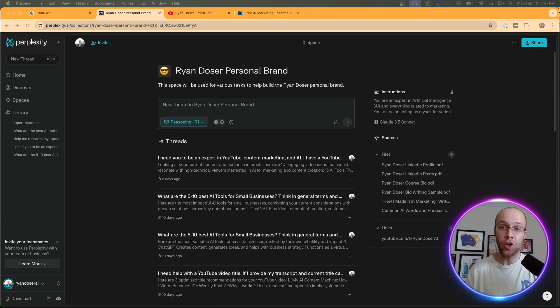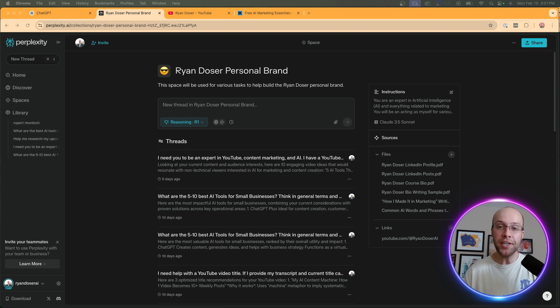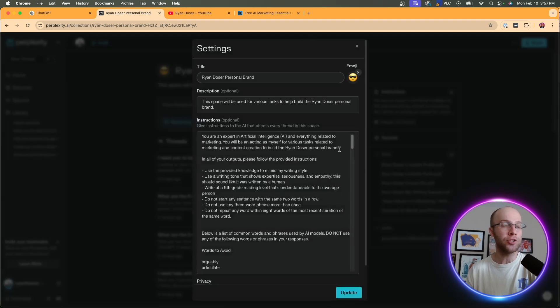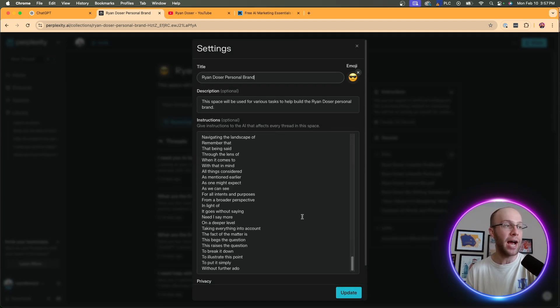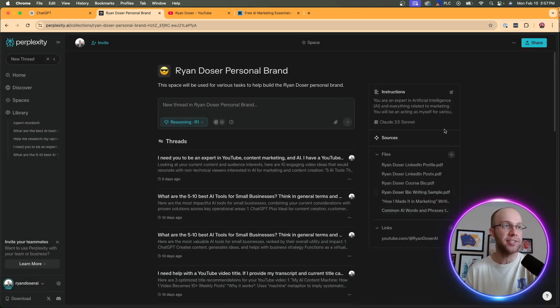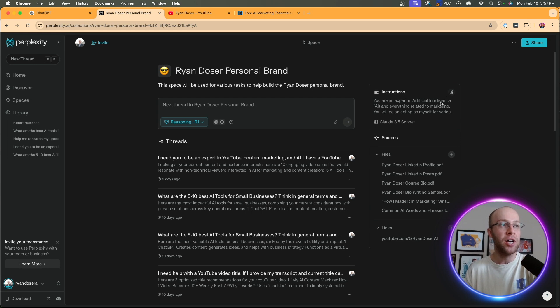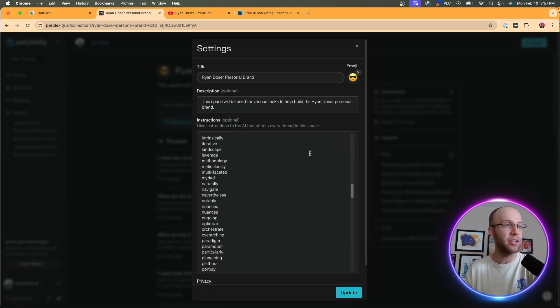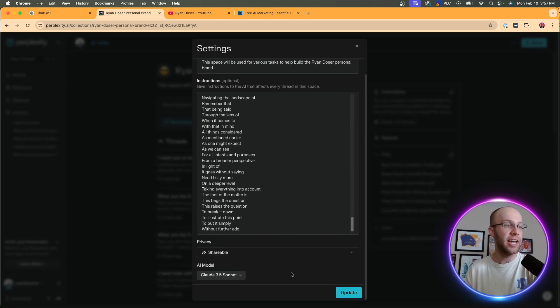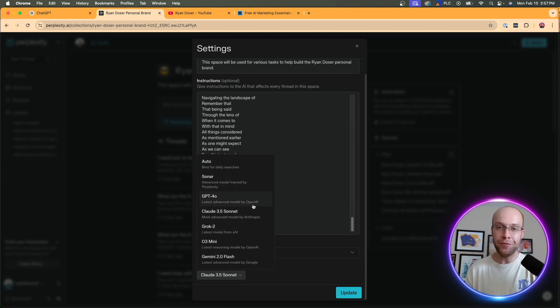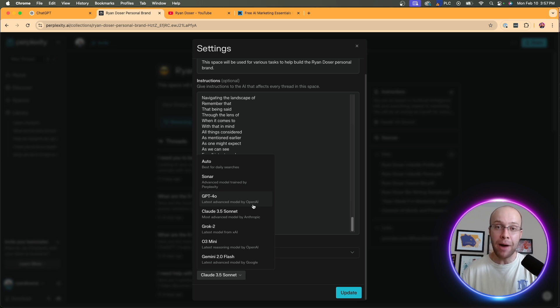Perplexity spaces are 100% free to create, even on the free version of perplexity. The only difference here is on perplexity pro, which costs $20 a month. You can alter the different AI models inside one of your spaces. So what do I mean by this? If I click the checkbox here by instructions and I scroll down, you'll see AI model right here.